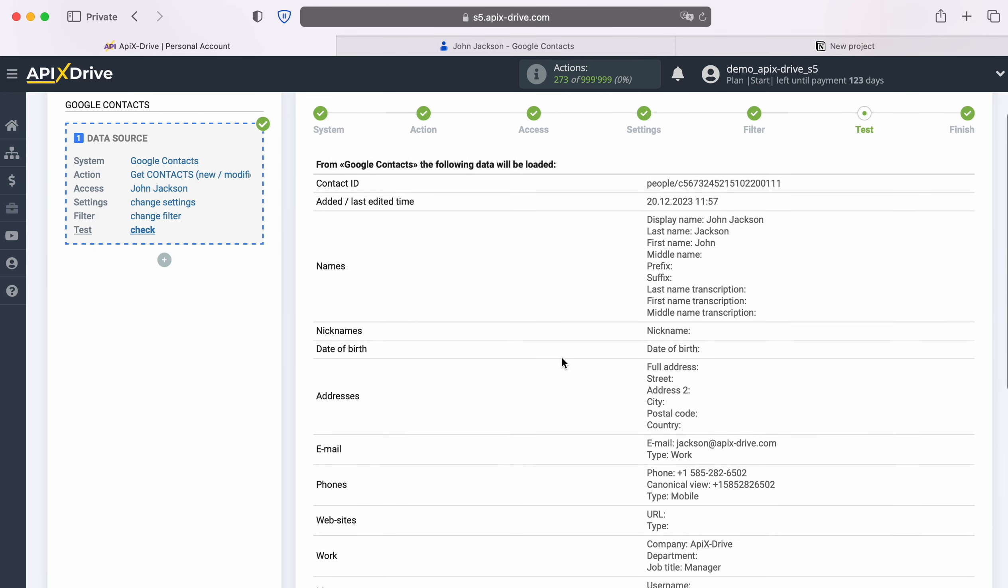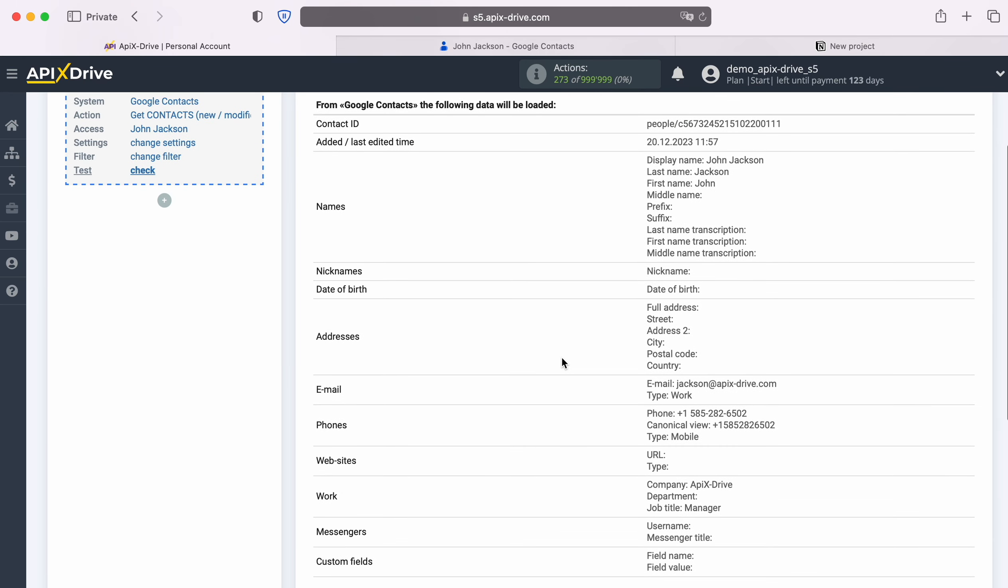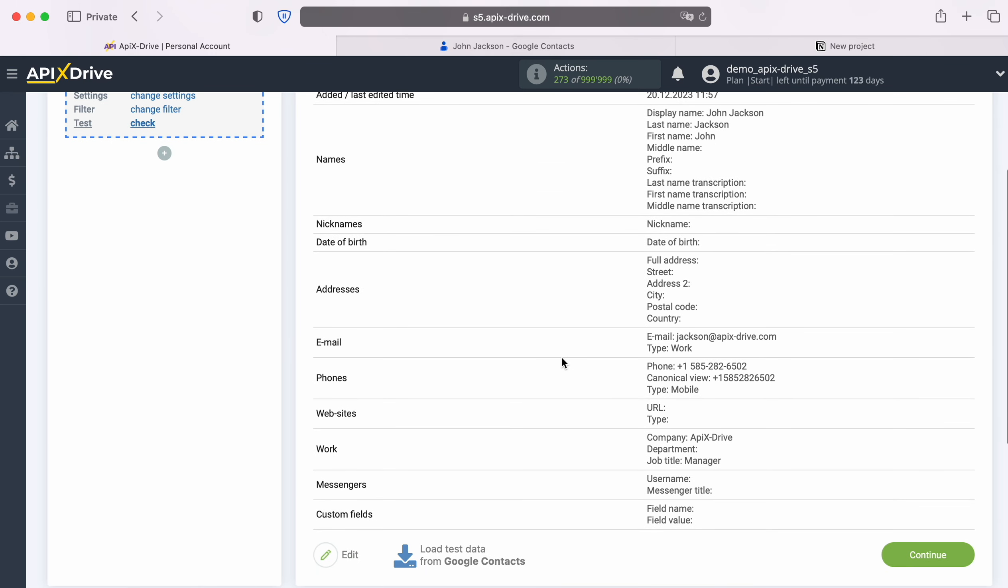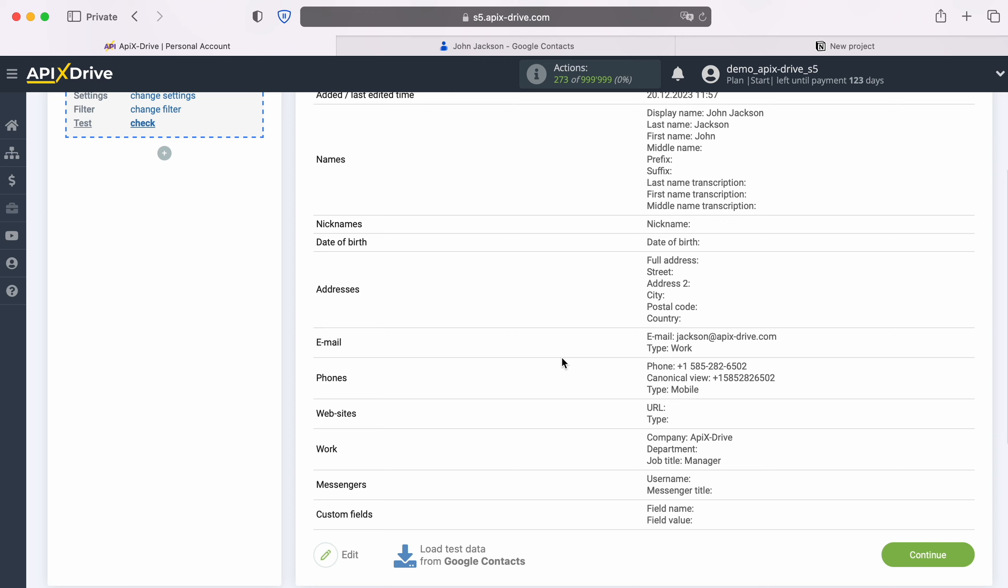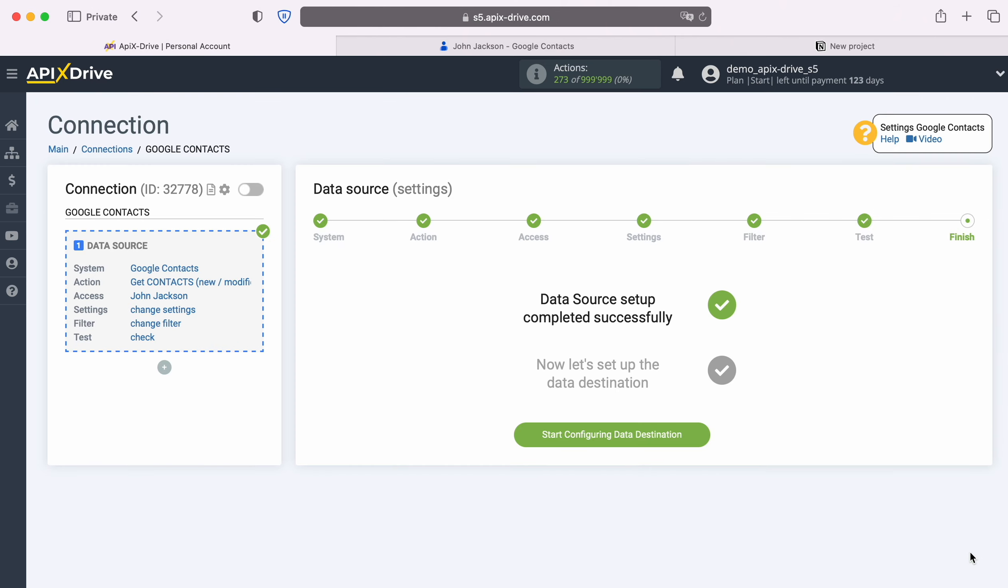At this stage you can set up a data filter. In this case there is no need for this, so we also click continue. Now you see an example of data for one of your Google Contacts contacts. If you are satisfied, click continue. At this point, setting up the Google Contacts data source has been successfully completed, now you need to move on to setting up the data destination.